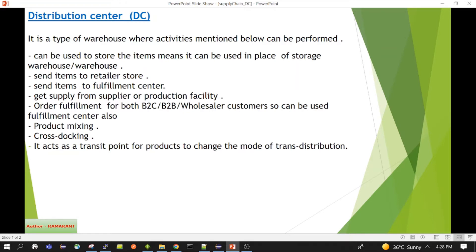Normally, distribution of goods also happens at the distribution center. Items can be sent to the store, to the fulfillment center, or to the customer. The customer can be a B2C or B2B customer. So items can be sent to the retailer store, or to the fulfillment center — I have created a separate video for that which you can visit to understand what it is.